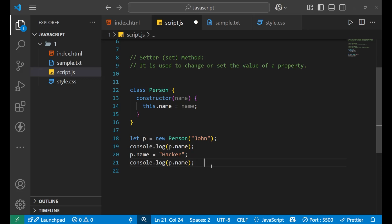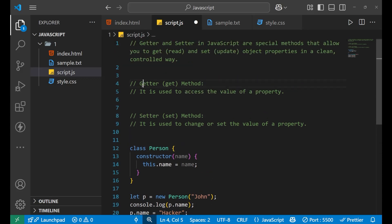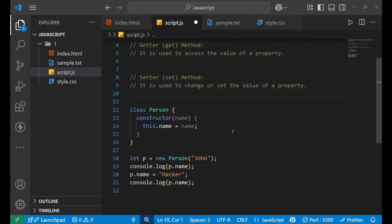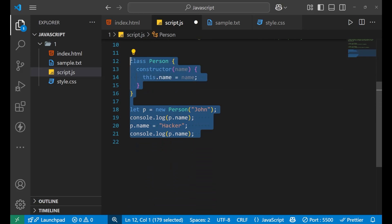Similarly, if we want to change this value, we write the object name, then the variable name, and simply assign a new value. When we print it, we see the name has been changed. But this is very unsafe because anyone can change the important values directly using this method. So we started using private variables, and for accessing and changing those private variables, we use getter and setter methods.